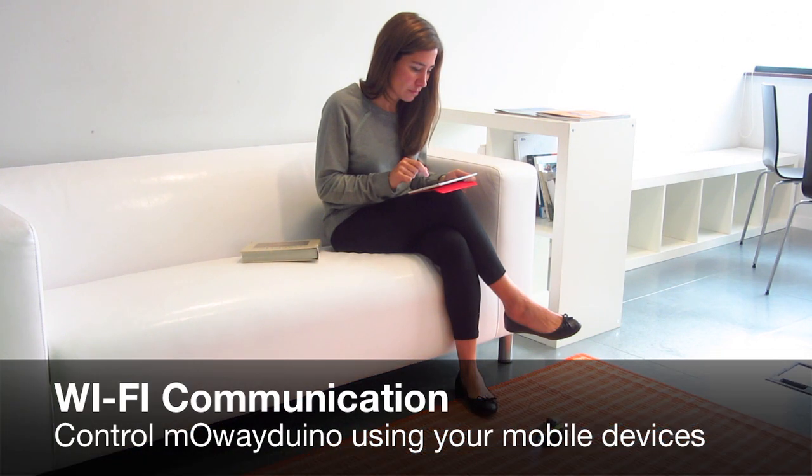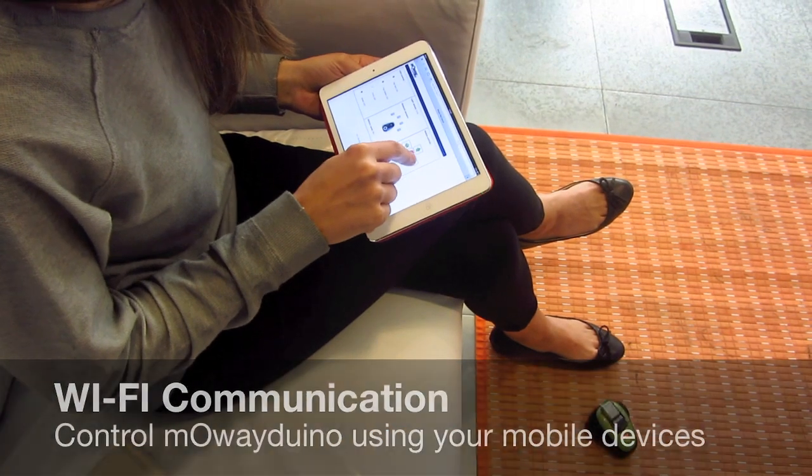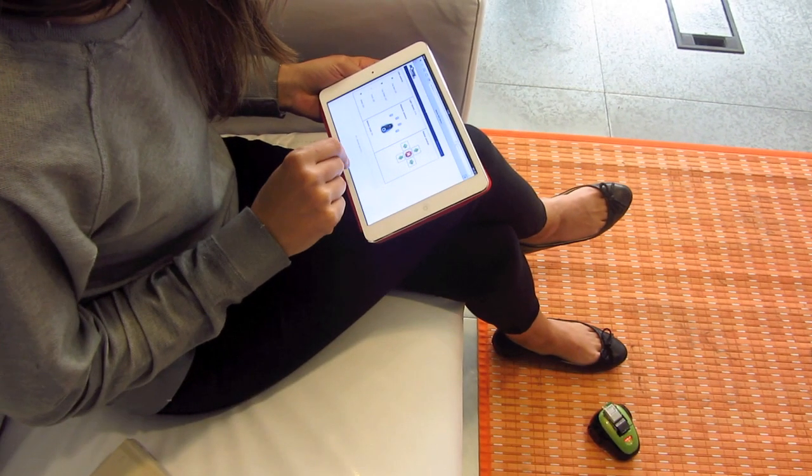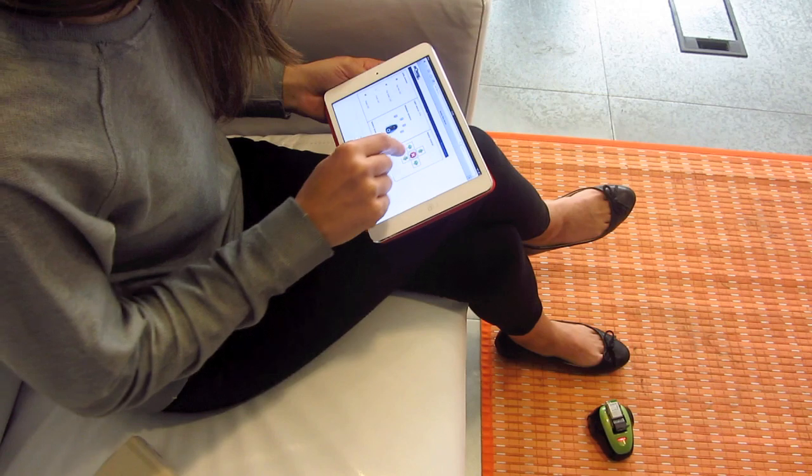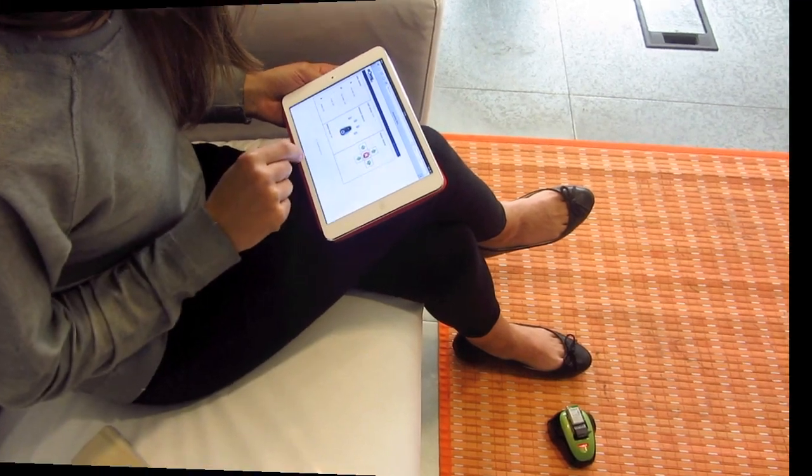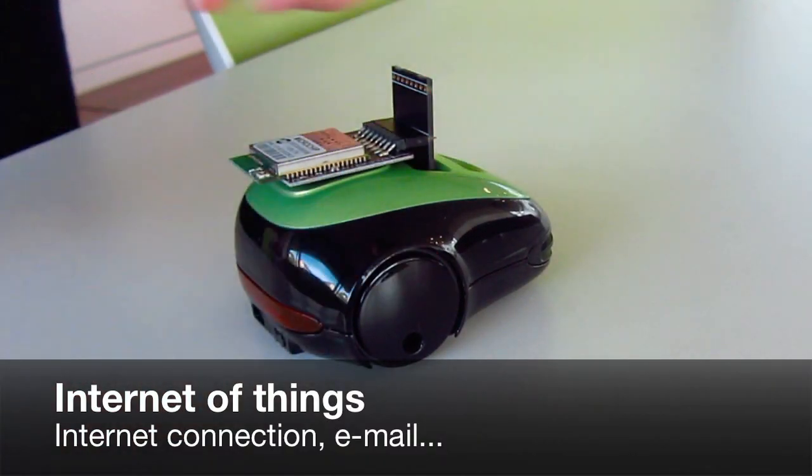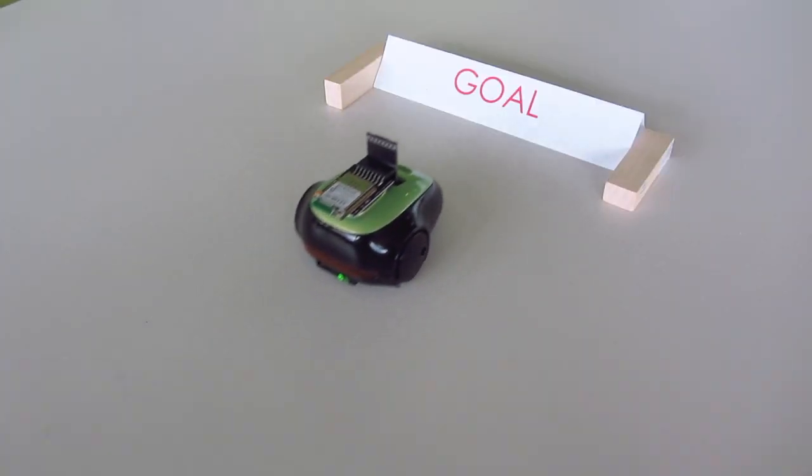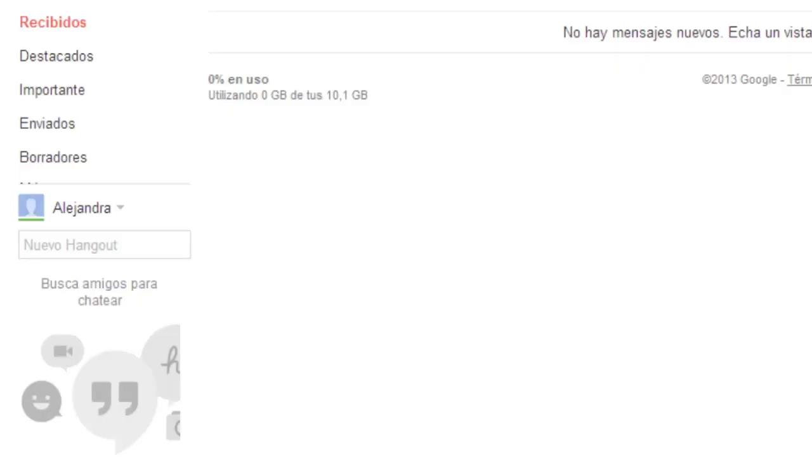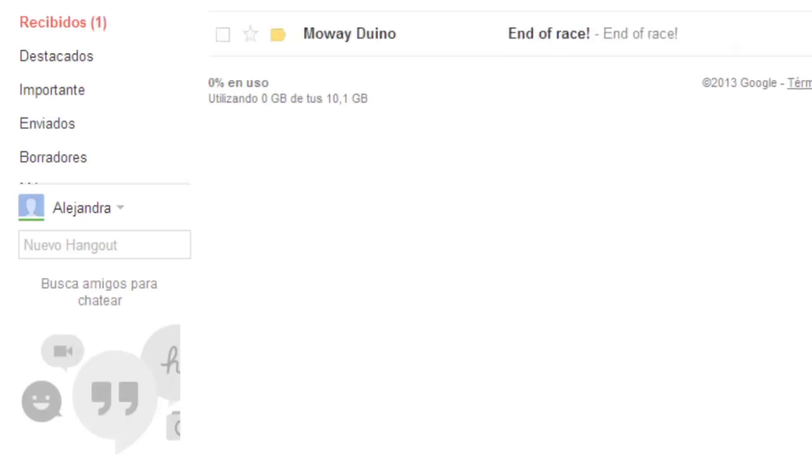You can take Mowayduino with you anywhere you want and control it using your mobile devices via its Wi-Fi module. This module adds an IP connection to Mowayduino for Internet of Things applications.